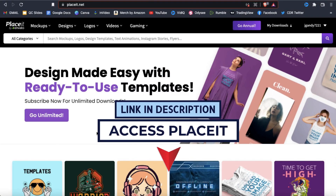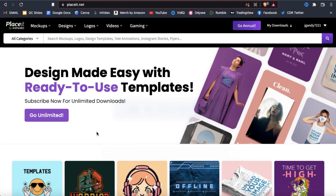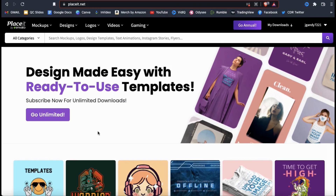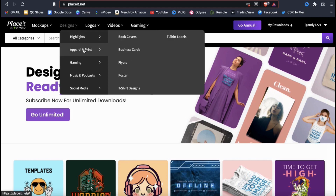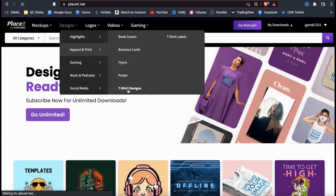So let's go over an example of how to use the Placeit templates to create an awesome design for your print-on-demand products. To access Placeit and follow along, go ahead and click the link in the video description. First, let's check out the t-shirt design templates available on Placeit. From the home page, let's look at the top menu and hover over the designs tab. This should display a drop-down menu showing you all sorts of different design options. If we go to apparel and print, we can see options for all sorts of items, including t-shirt designs.